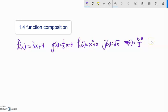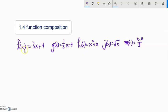This is Math 141. We're going to talk about combining functions, putting these functions together. Here I have a list of functions: f of x, g of x, h of x, and so on.